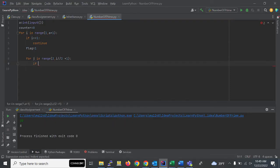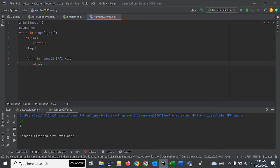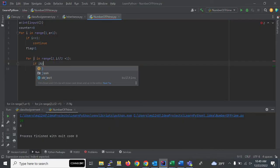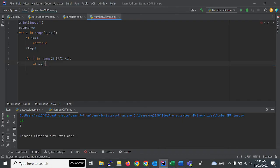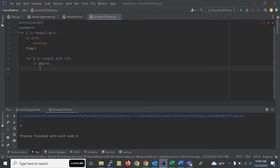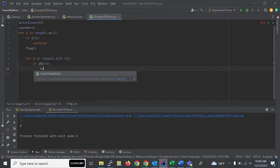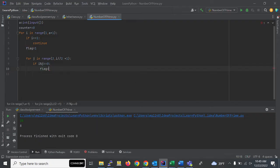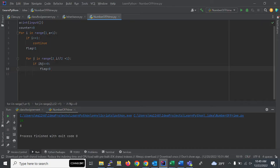We'll check one more condition: if i mod j is equal to 0, then flag should be set to 0. The flag value should be changed to 0, and then it has to break.